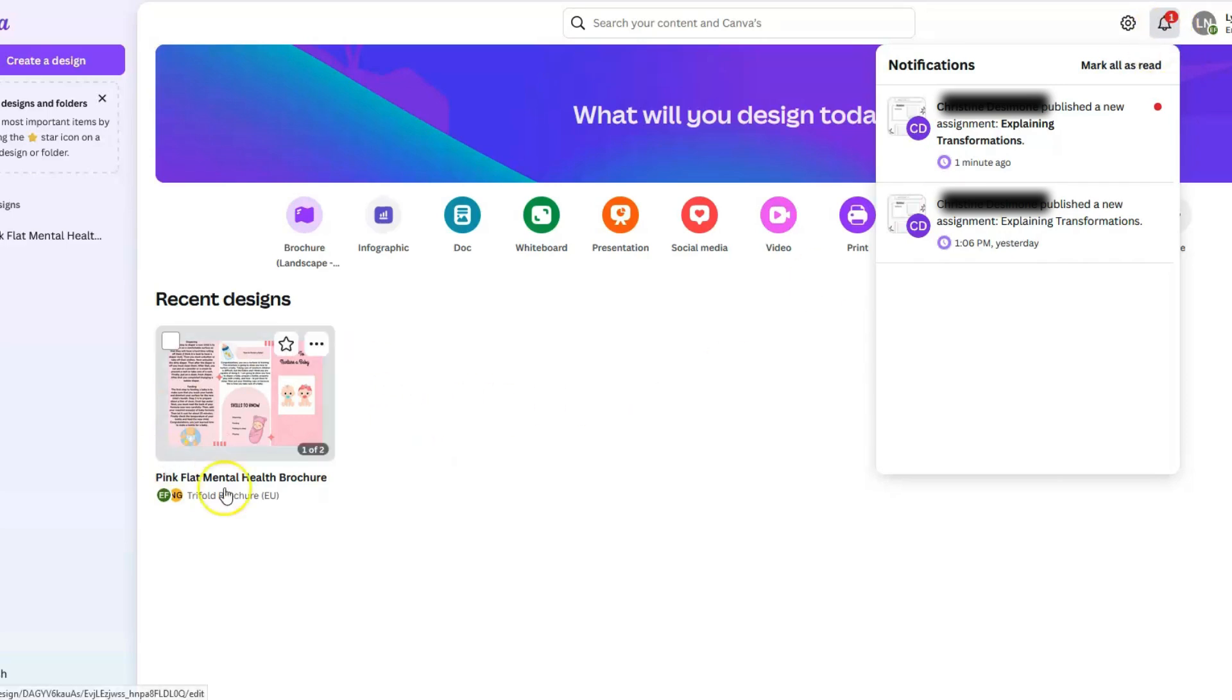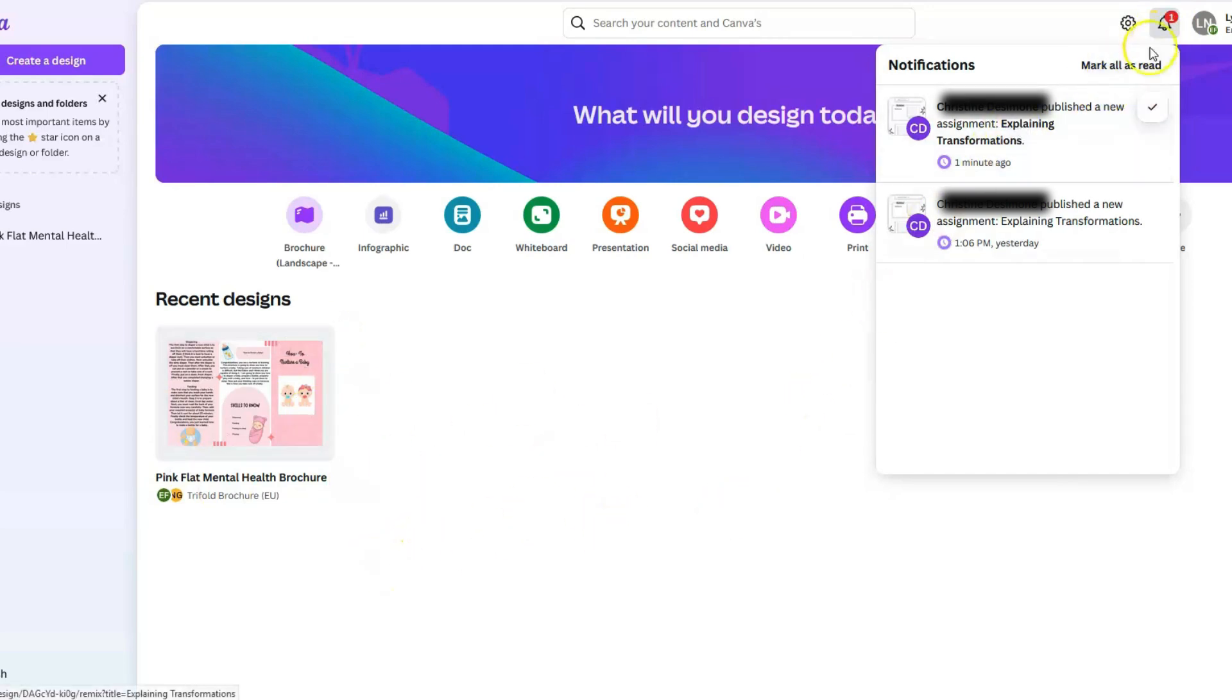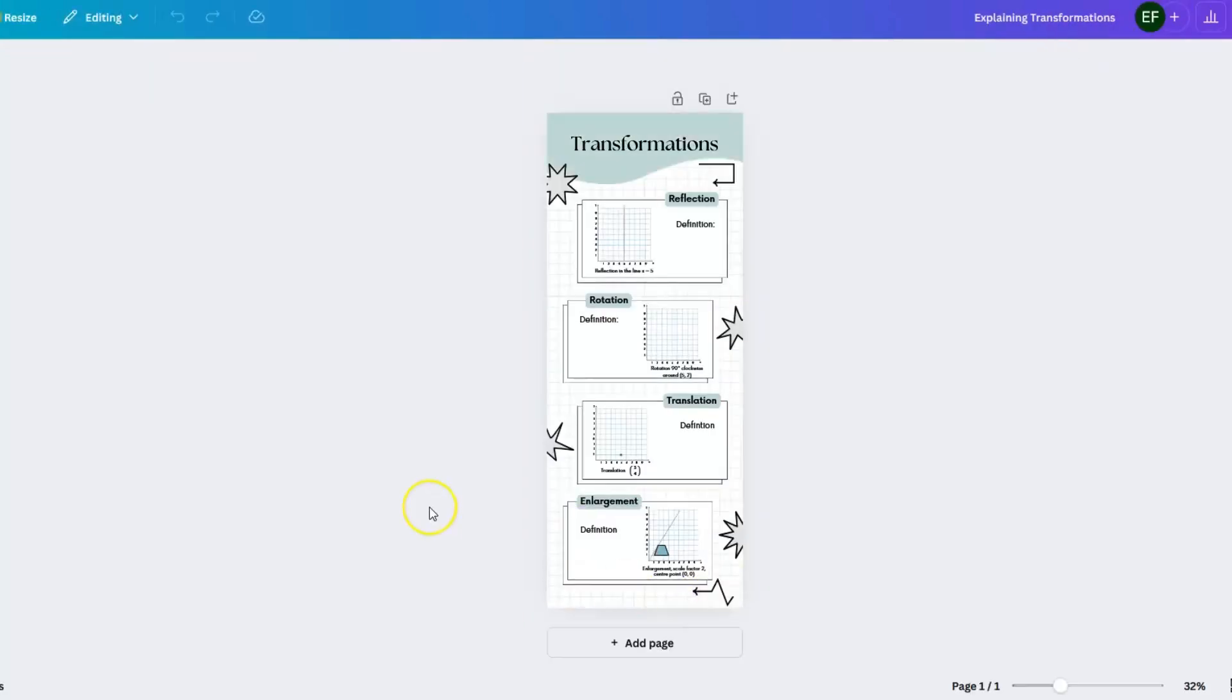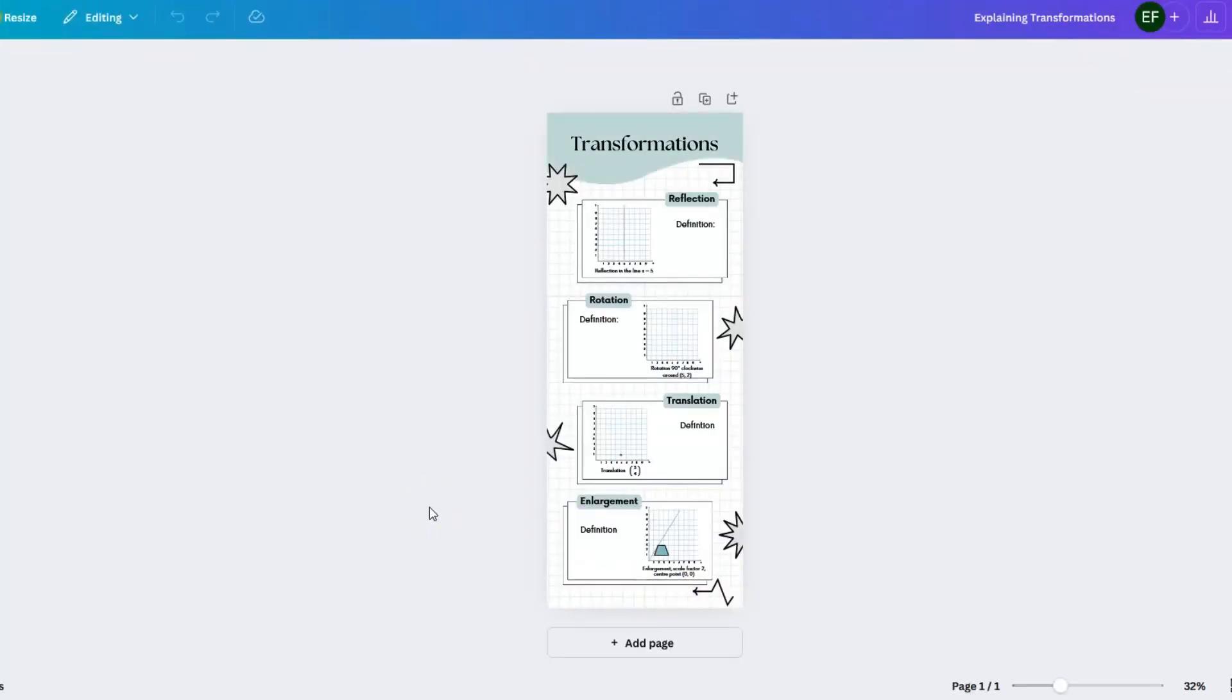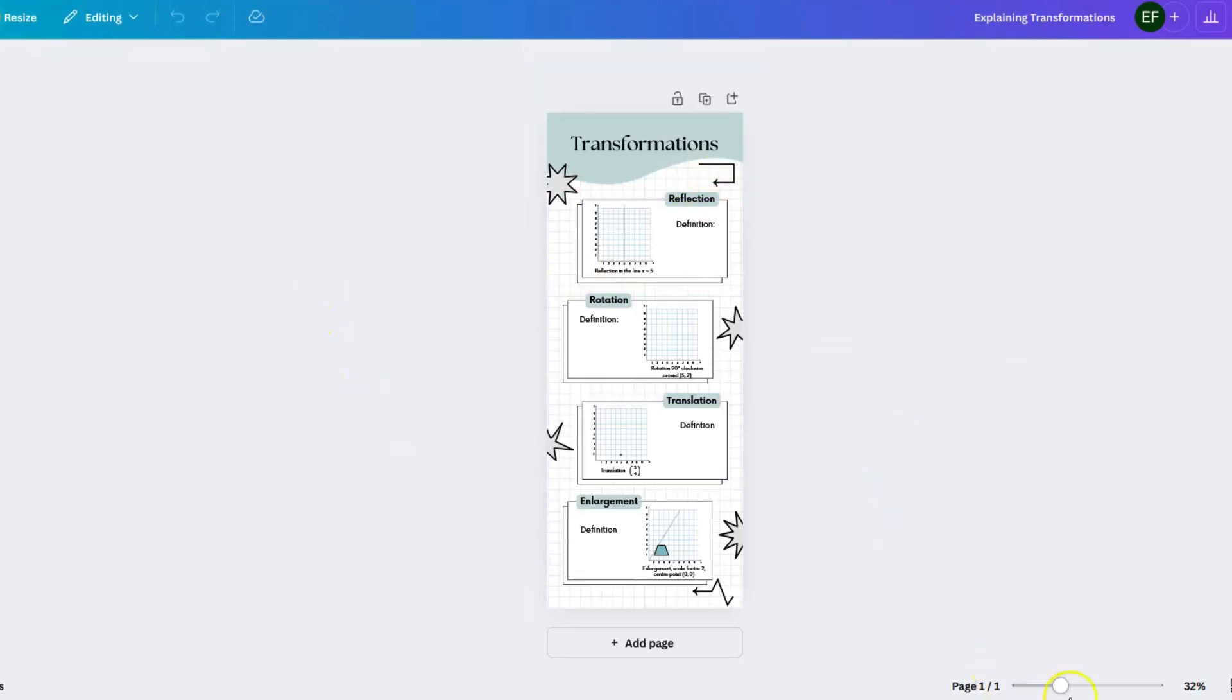It's not going to automatically show up in their designs here. They do have to open the notification, which will automatically then generate the copy for them. Once the students have opened up this copy once, it will show up in their projects and or in their recent when they log into Canva again.